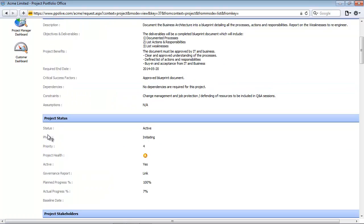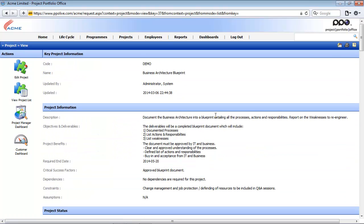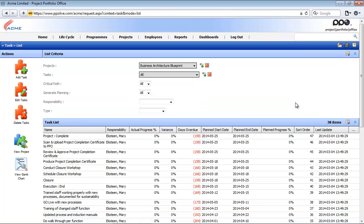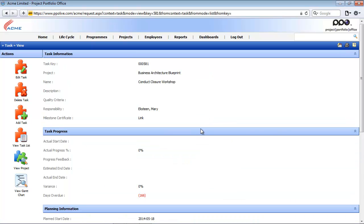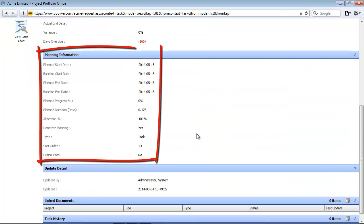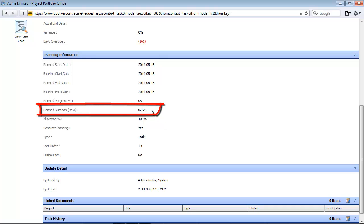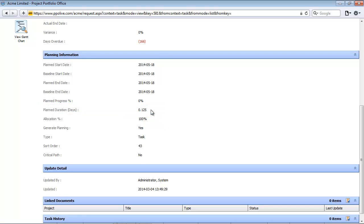Another entity that relates to resource planning is the task entity. I'm going to use my Quick Page Locator and access the tasks. From the task list, I'm going to click on one of the tasks. On the task view page, you will also see this planning information section. There are three fields that relate to resource planning. The first one is the 'Plan Duration in Days', which is the time that the task will take to complete from the day it is planned to start until the day it is planned to end.